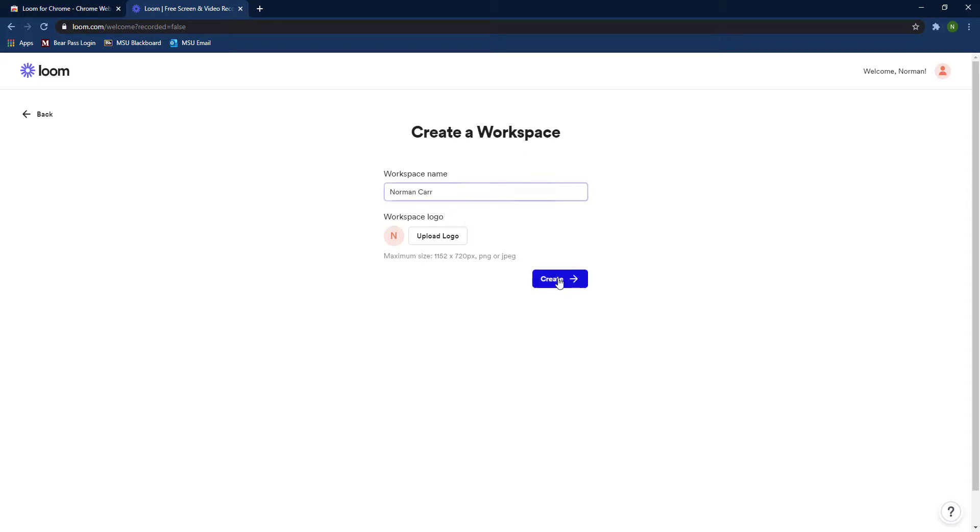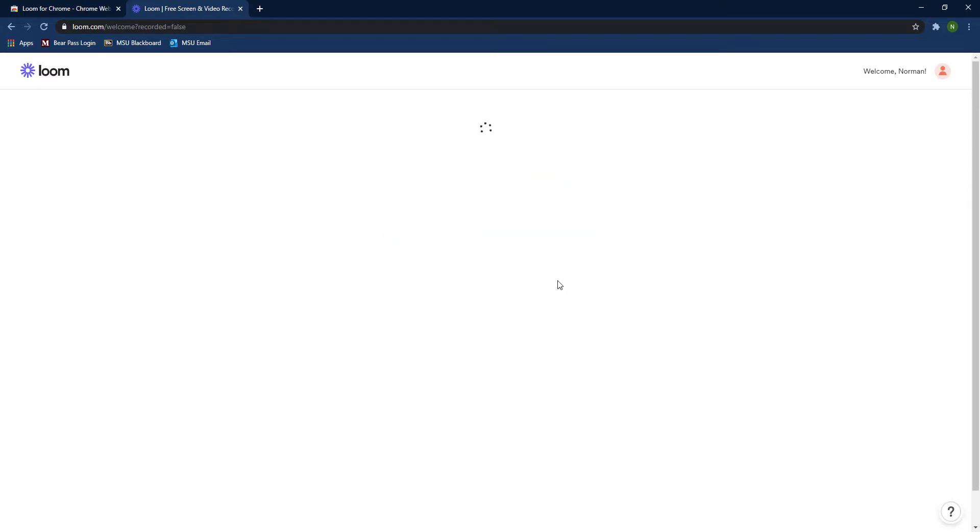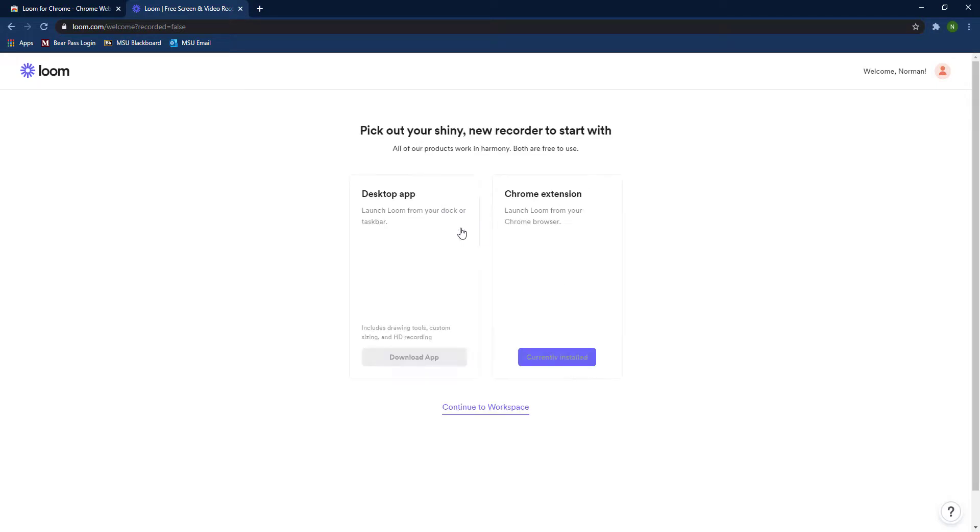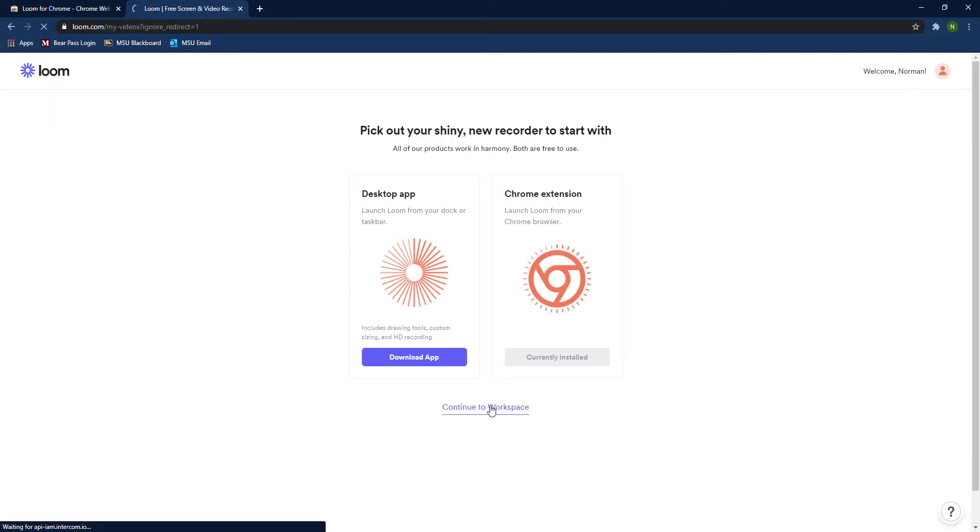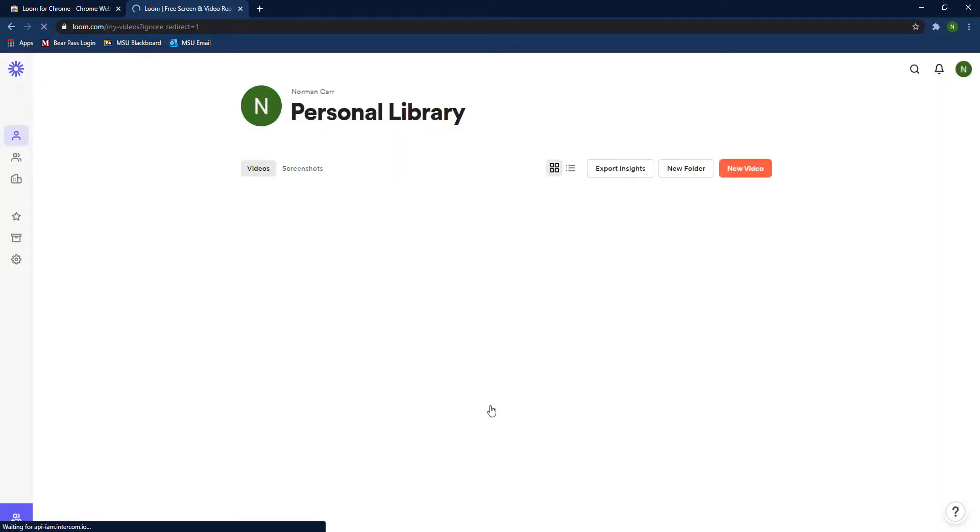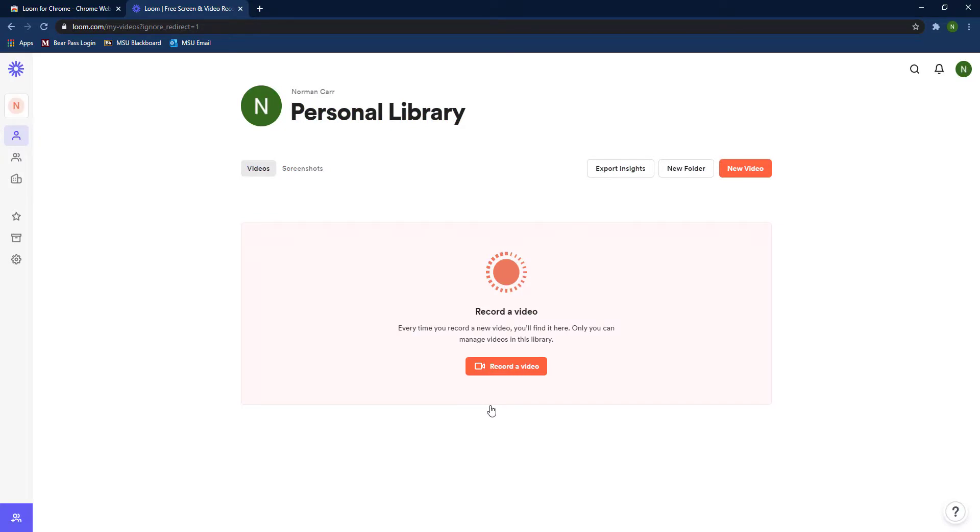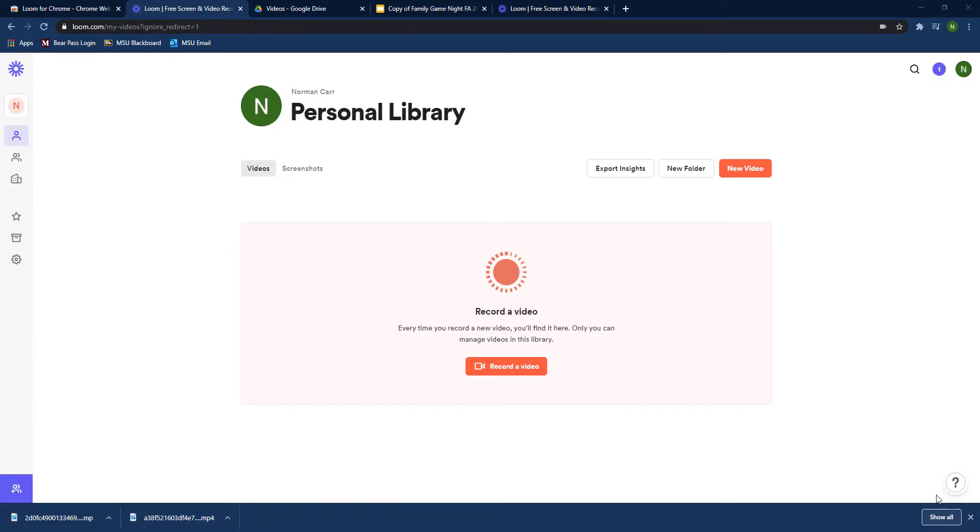Then you'll name your workspace whatever you want. There is a desktop app you can use as well, but for this assignment the Chrome extension will work just fine. Then you come to your Loom dashboard.